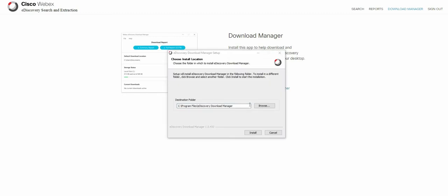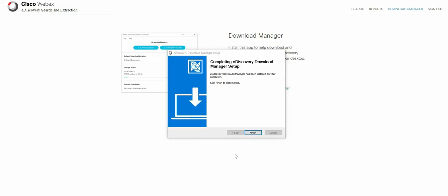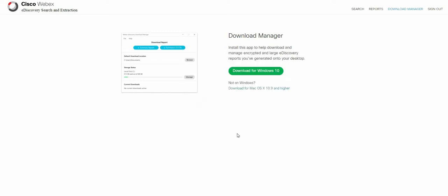Once the download is finished you will have to install it somewhere on your folder. Click on finish and voila! The WebEx eDiscovery download manager has been installed.